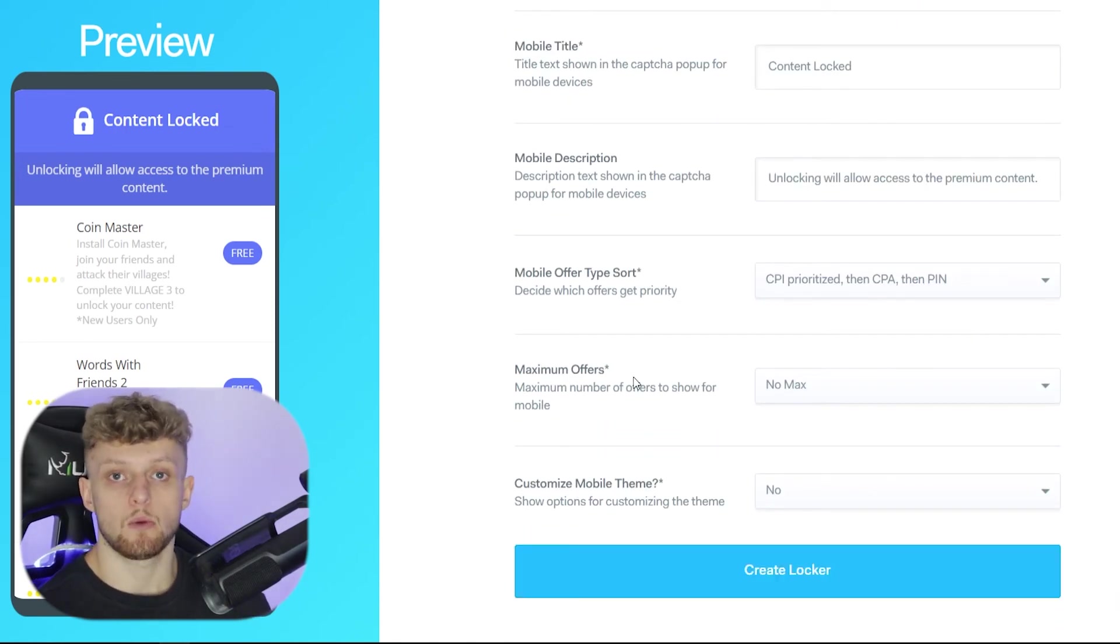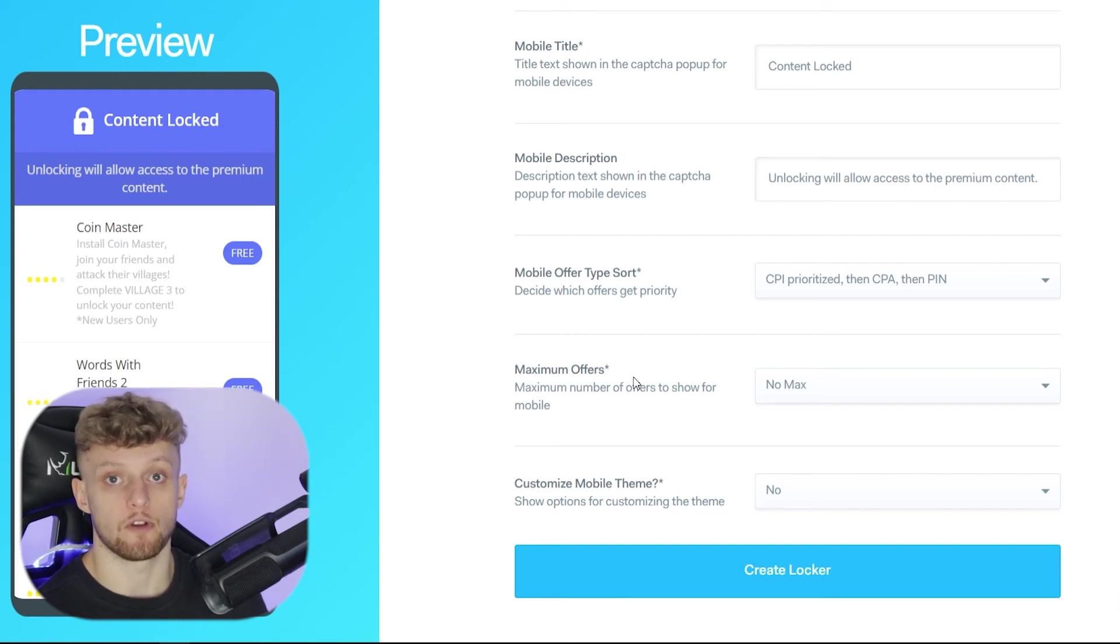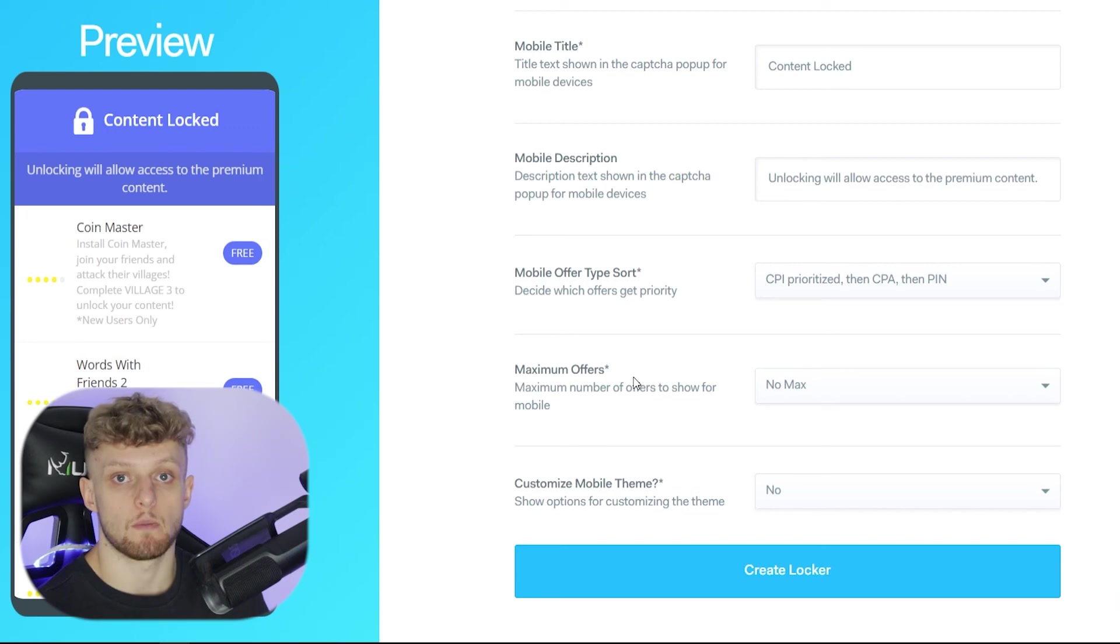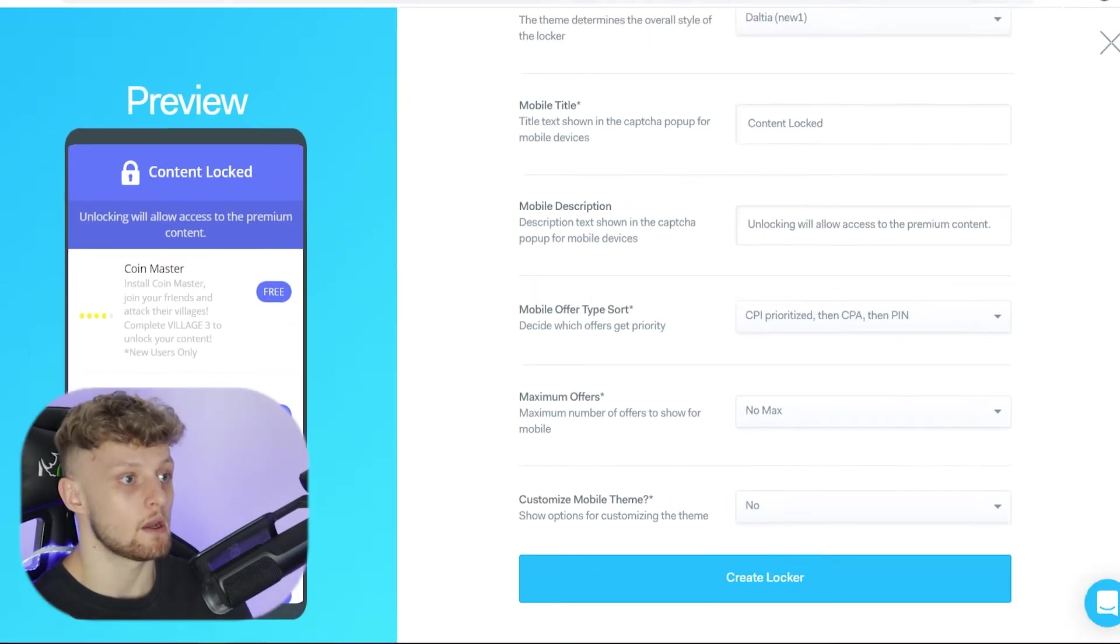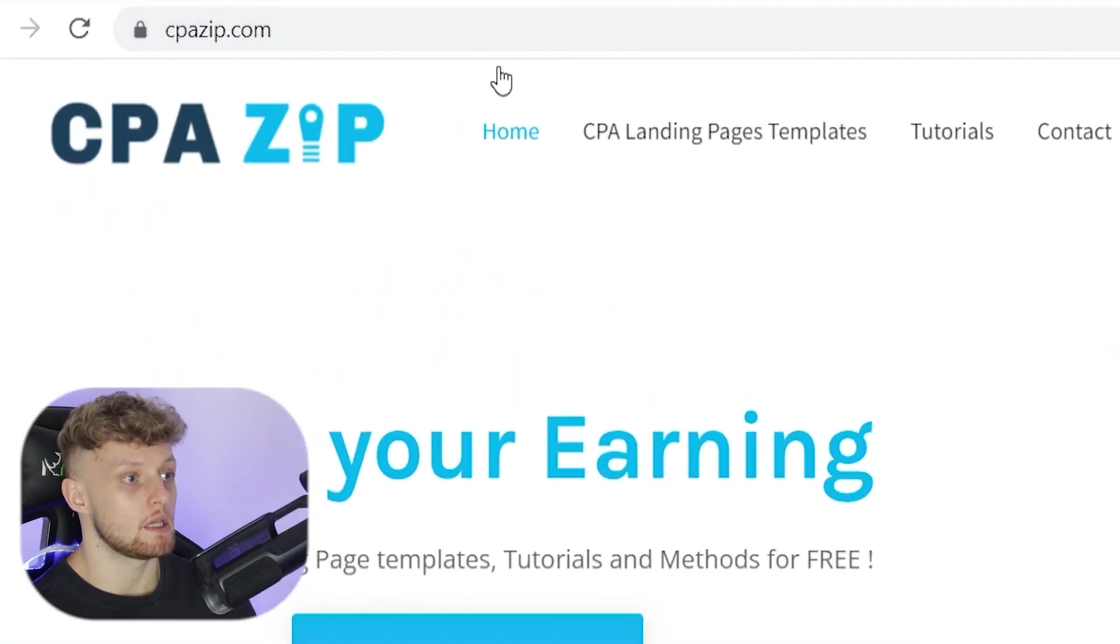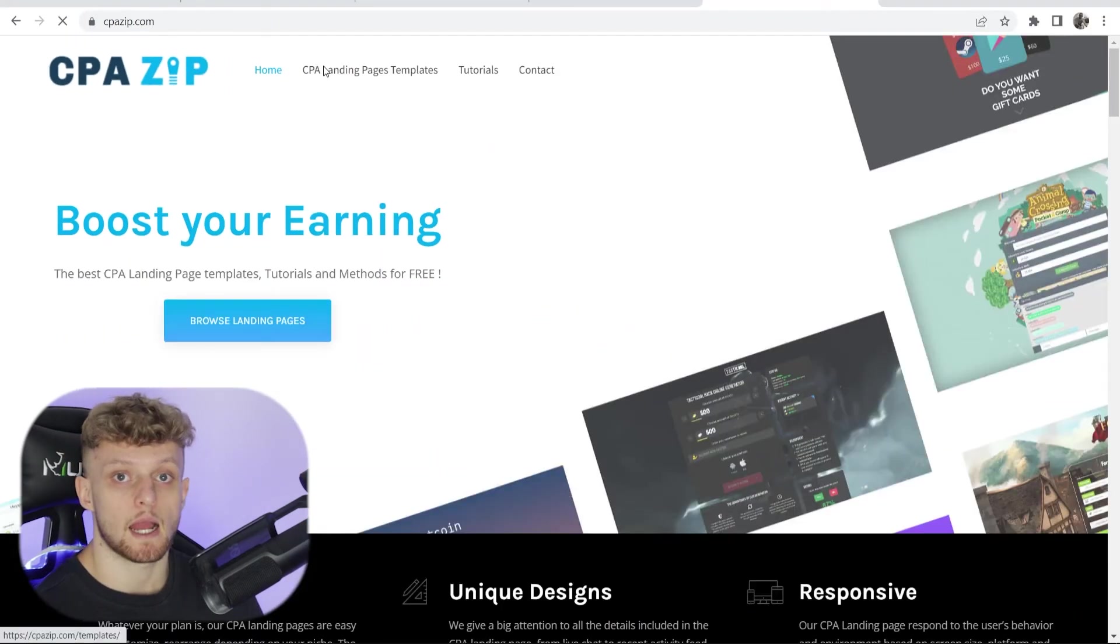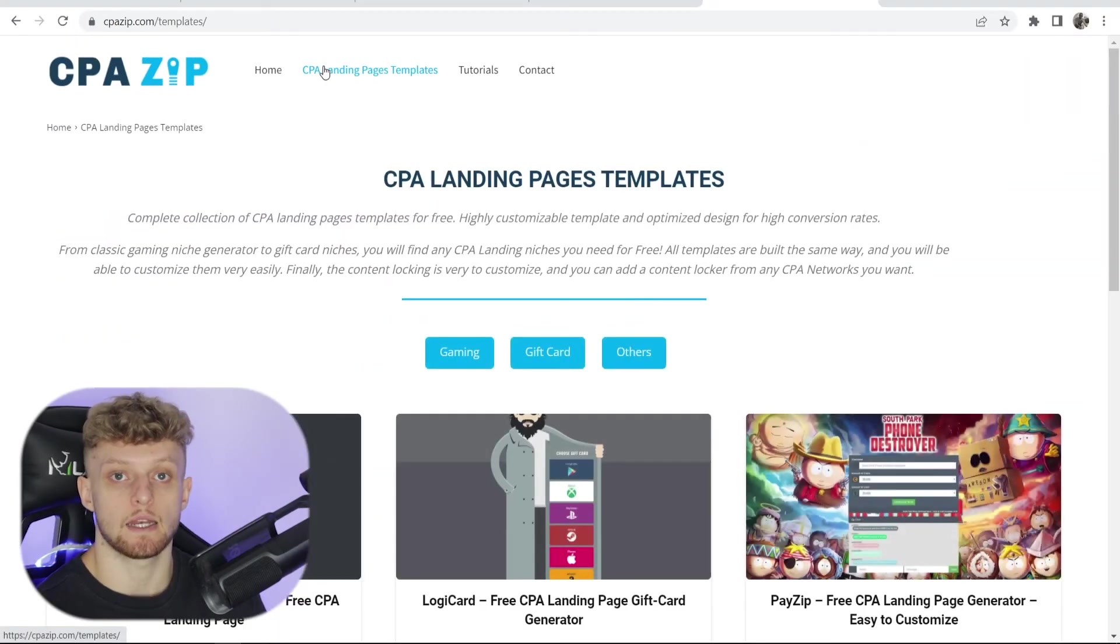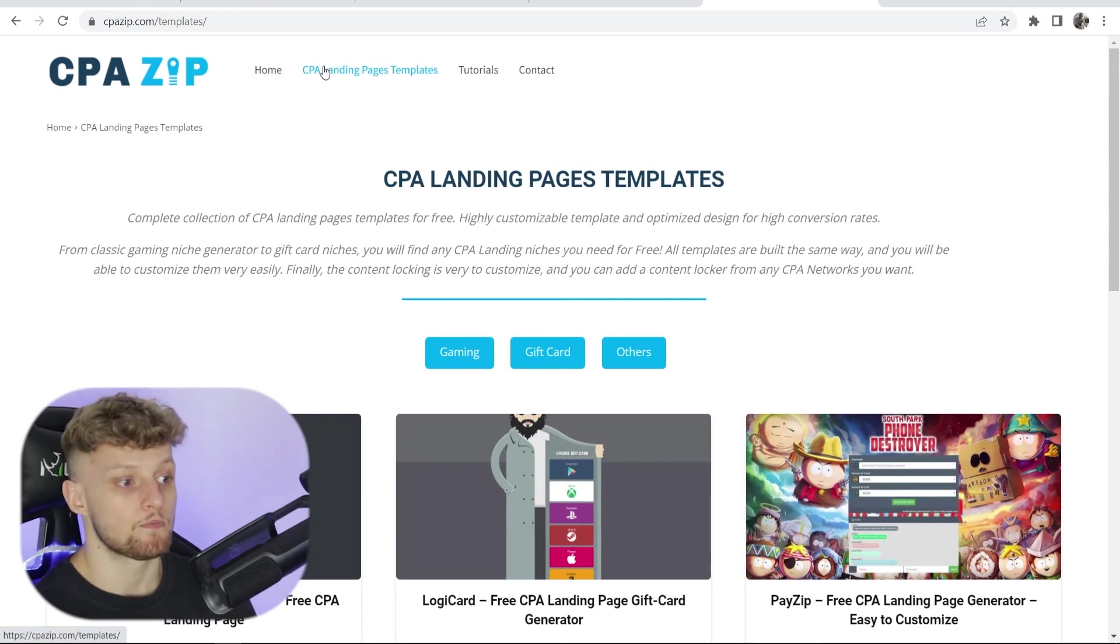Now how do we get traffic to this locker and how do we get people to submit an offer? Now what a lot of people do is they use templates and a good place to get templates is cpazip.com. Now on here you can go to CPA landing pages and you'll see all of the usual CPA landing pages a lot of people like to promote.